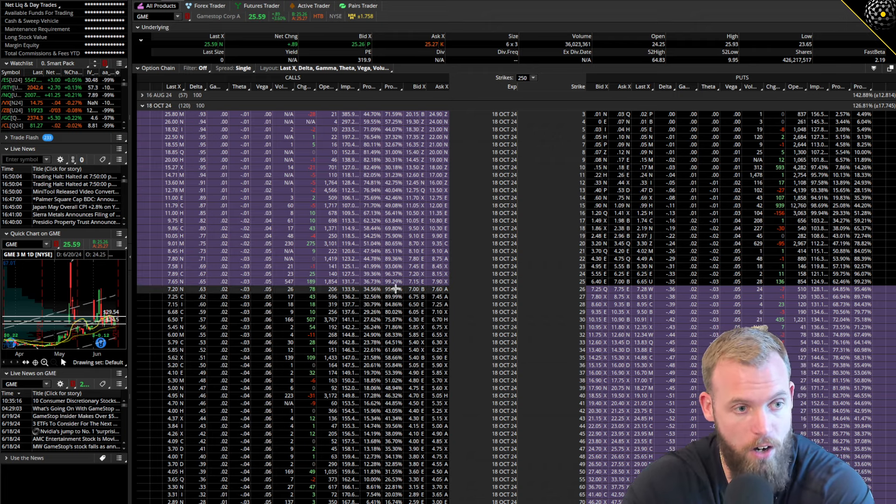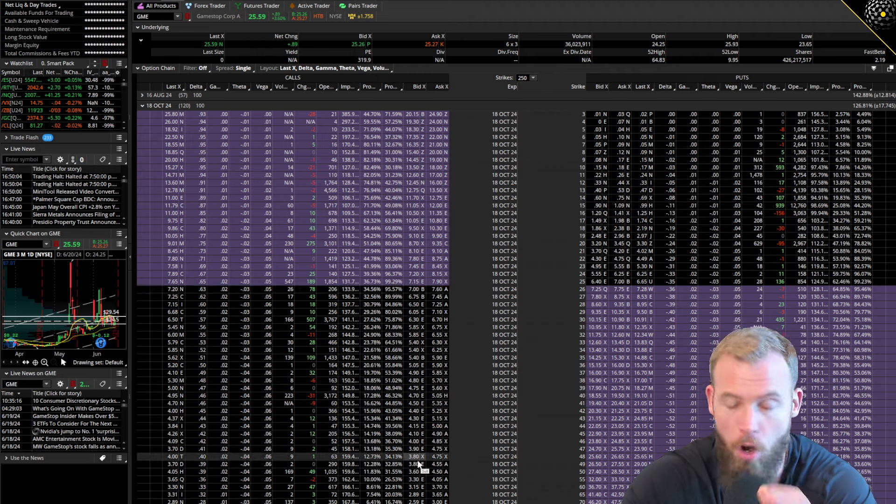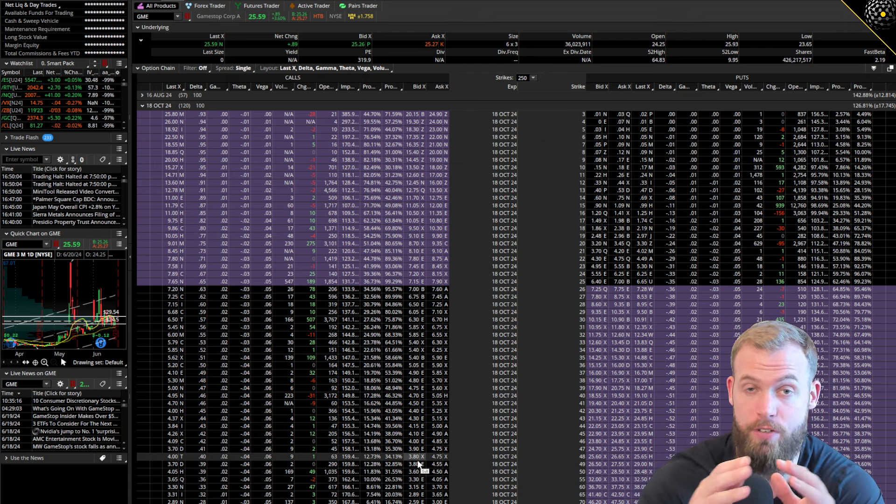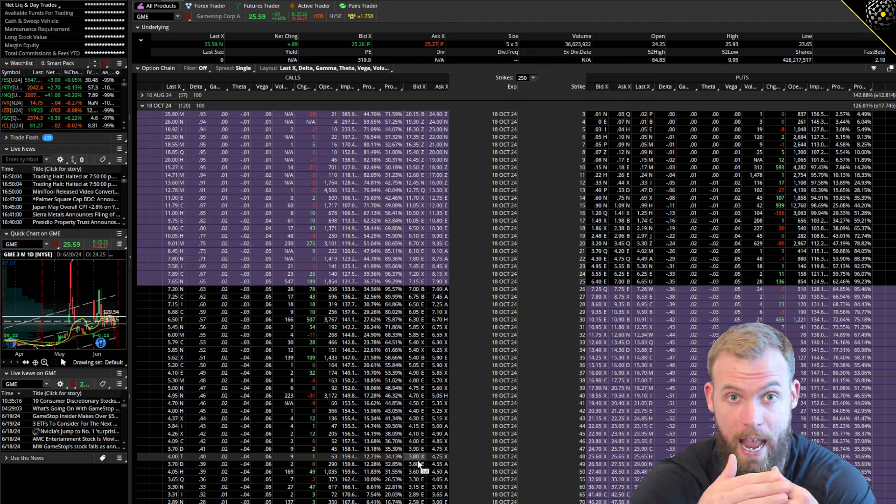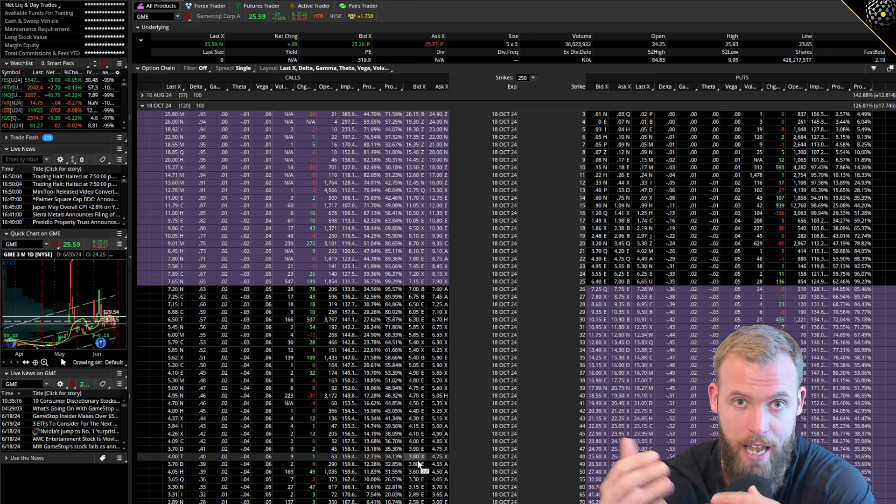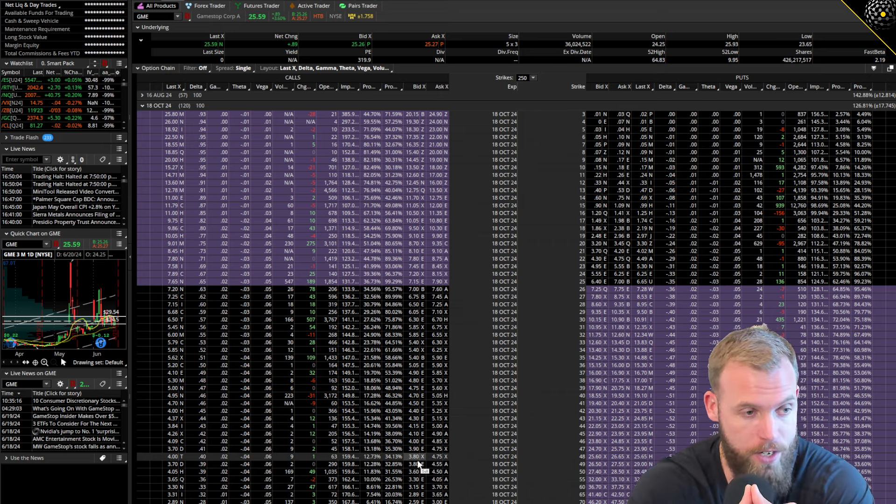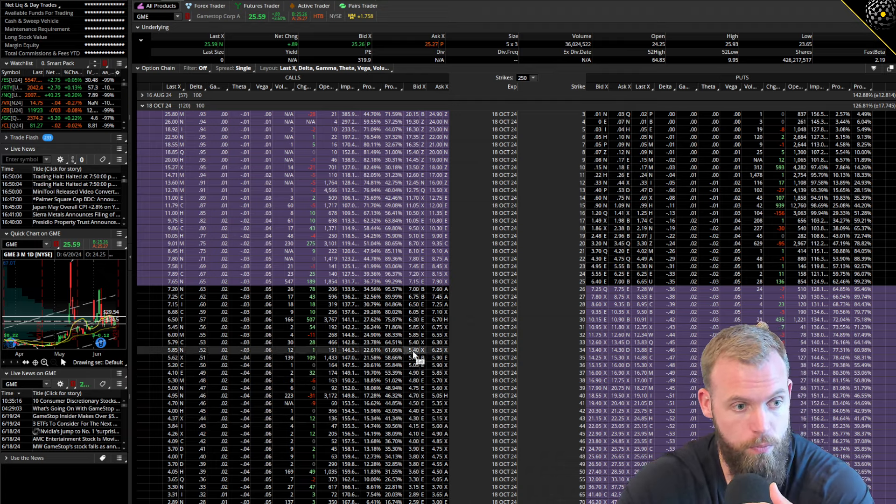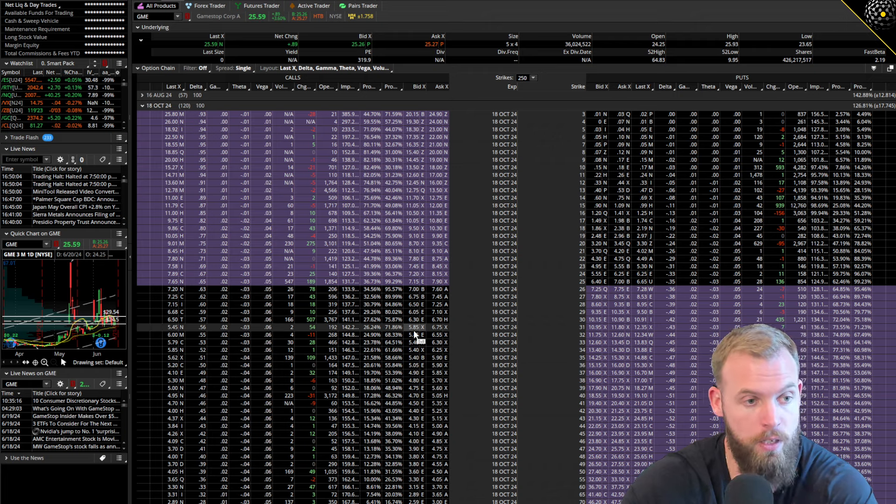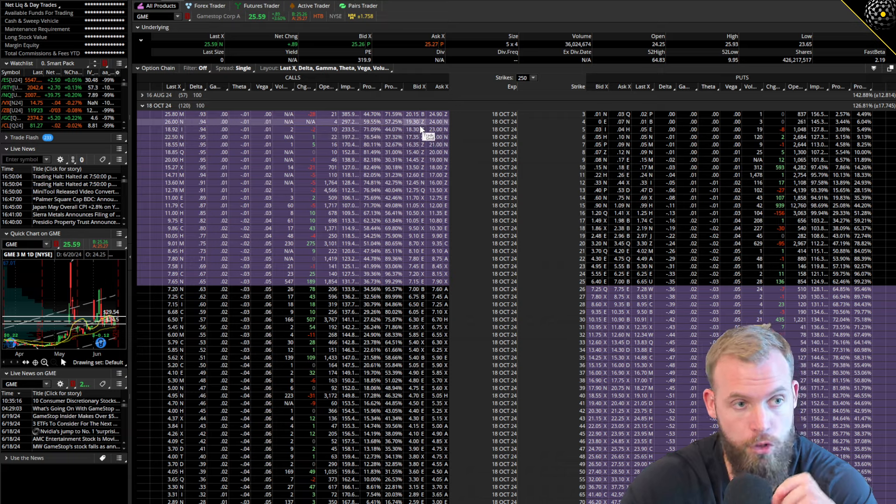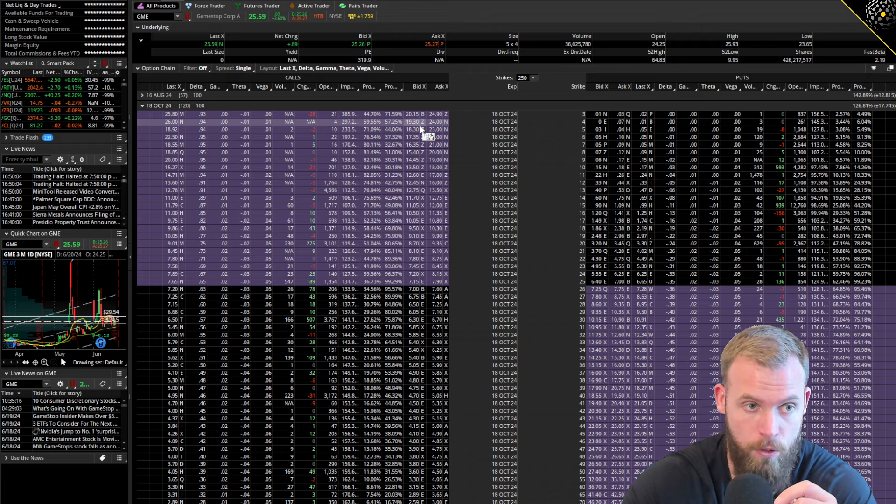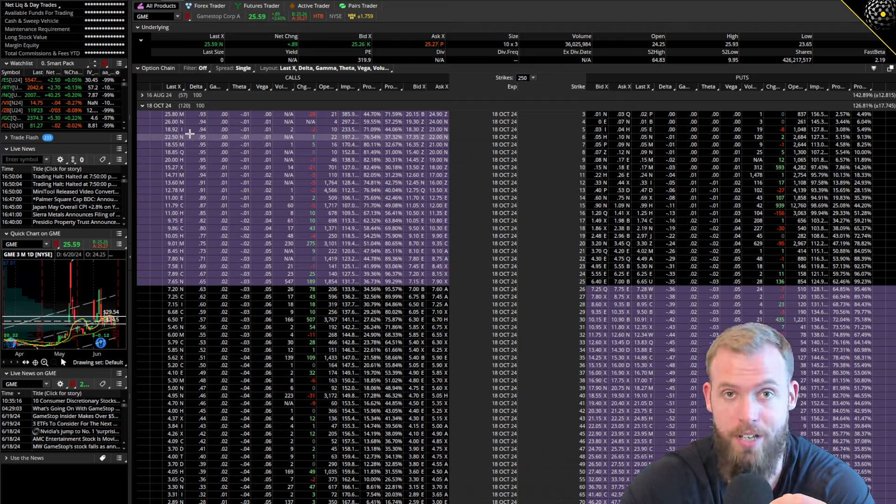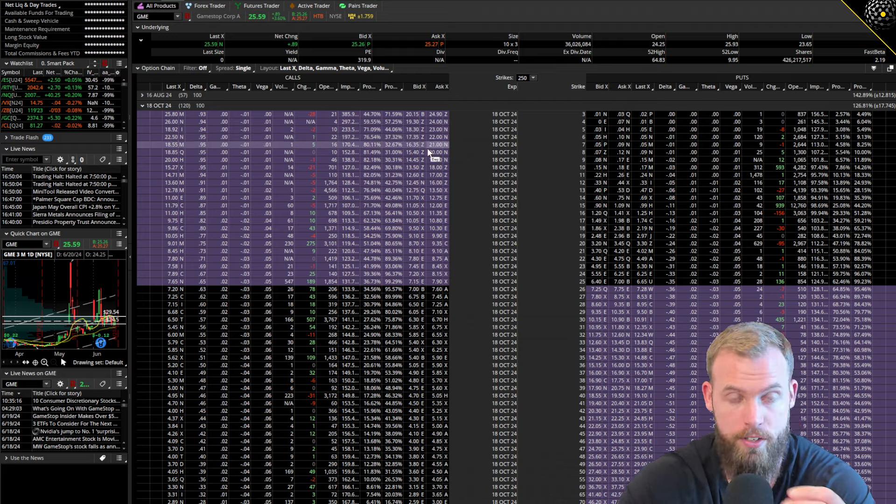A couple notes that are really important here. Options that are out of the money are all extrinsic value. Extrinsic value has two components: first component is how much time. The second component is volatility. As you go further out in time, the more extrinsic value you will have. As you go deeper in the money, your options will have more intrinsic value and less extrinsic value. It will be a higher delta.